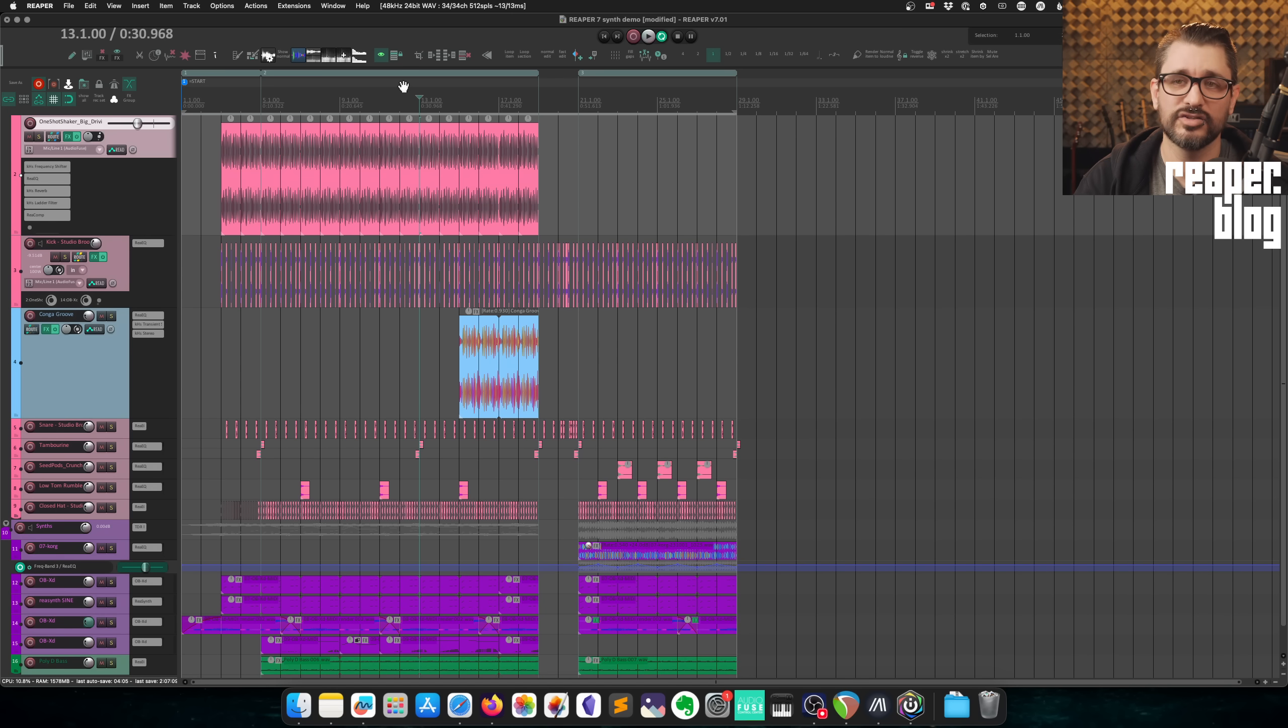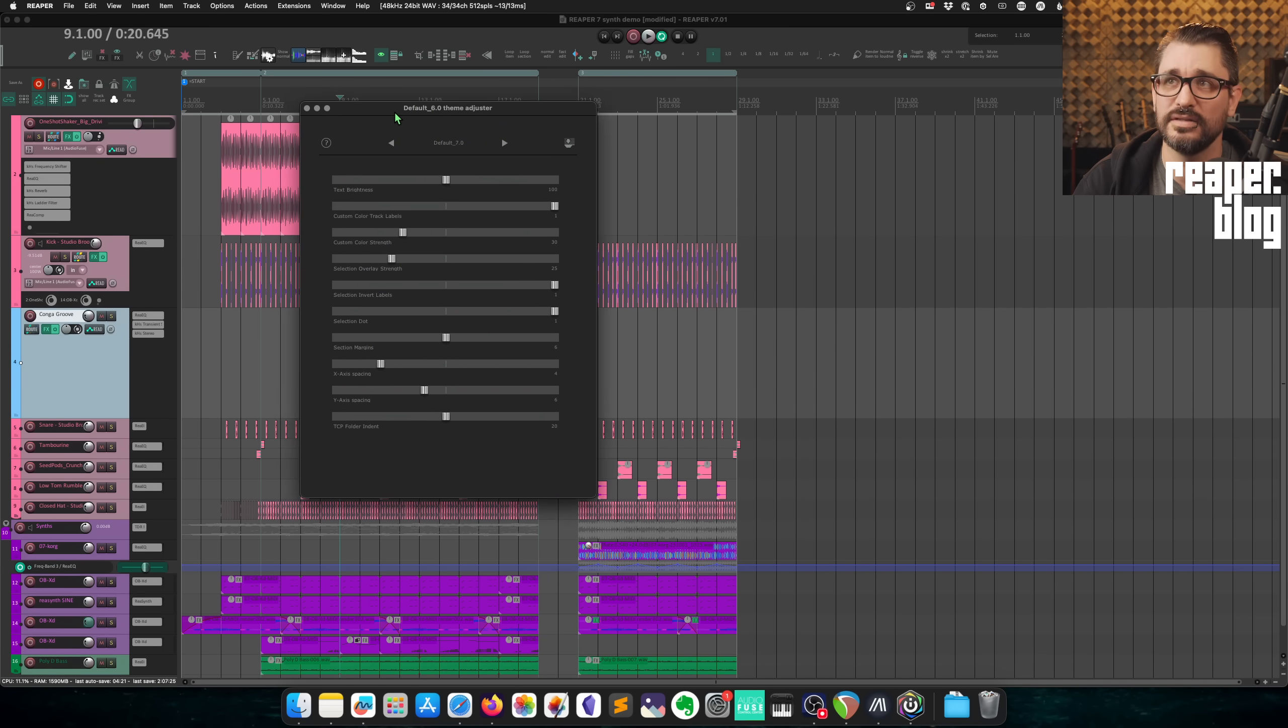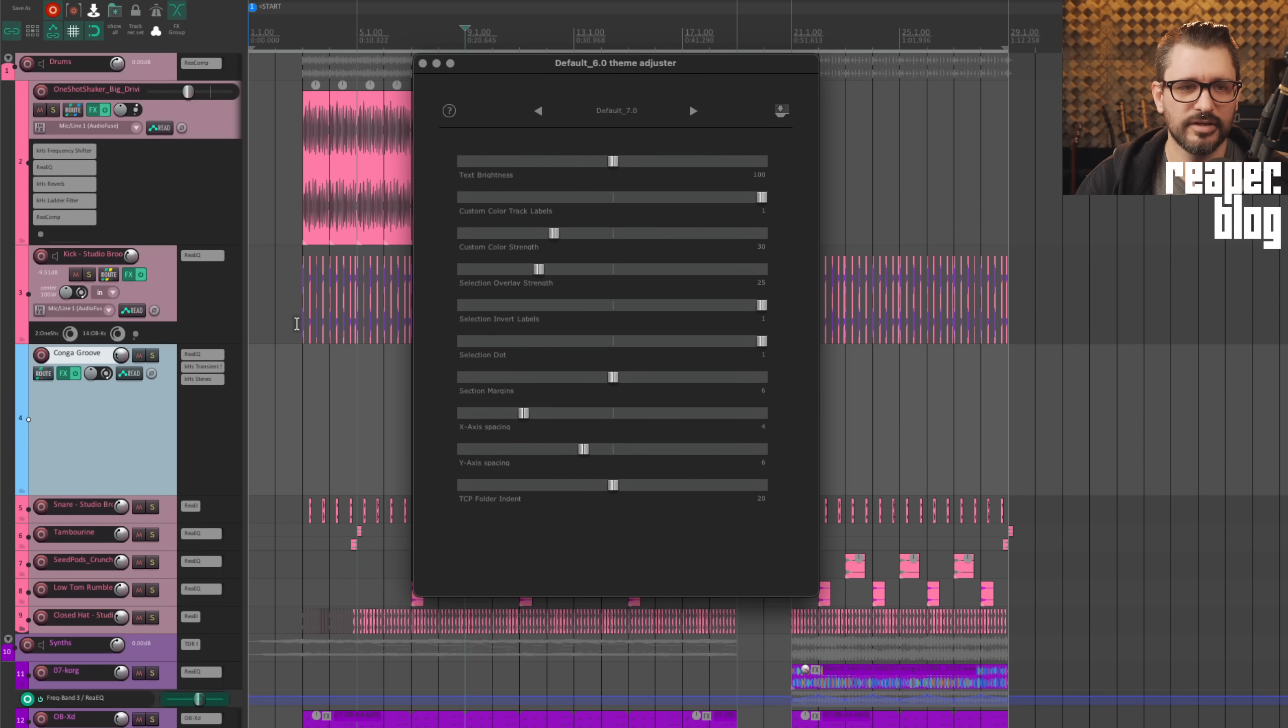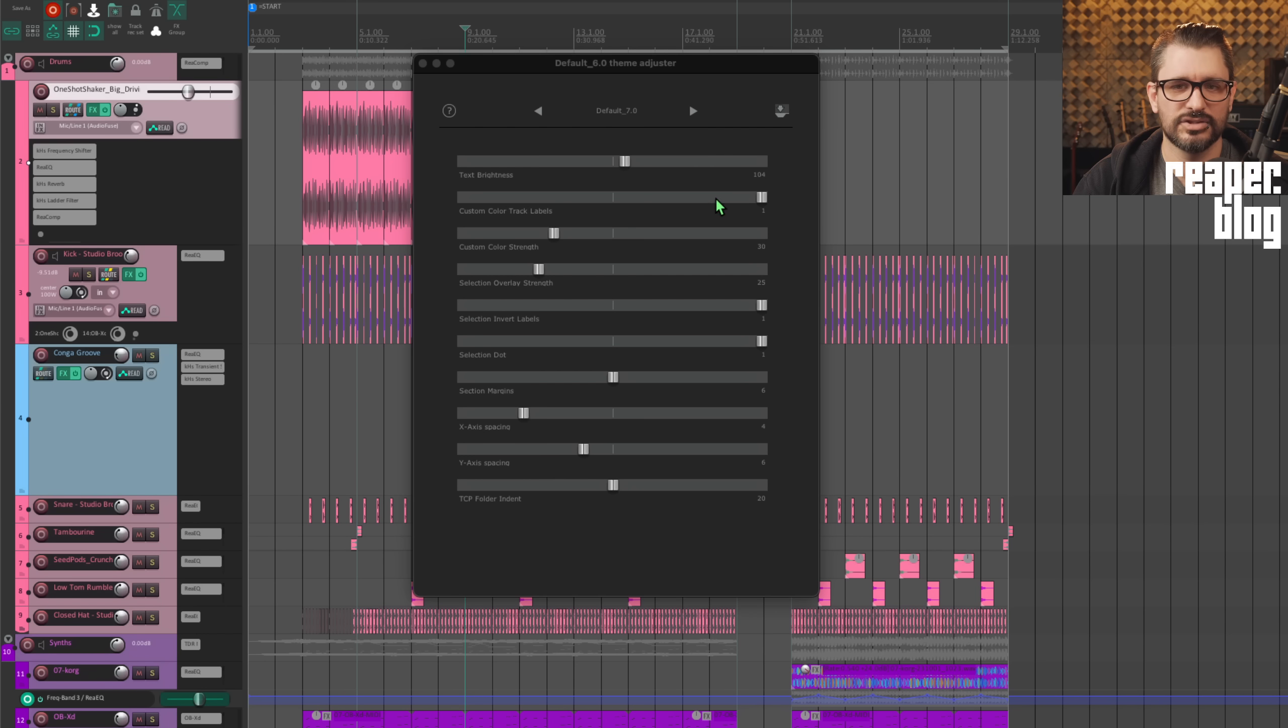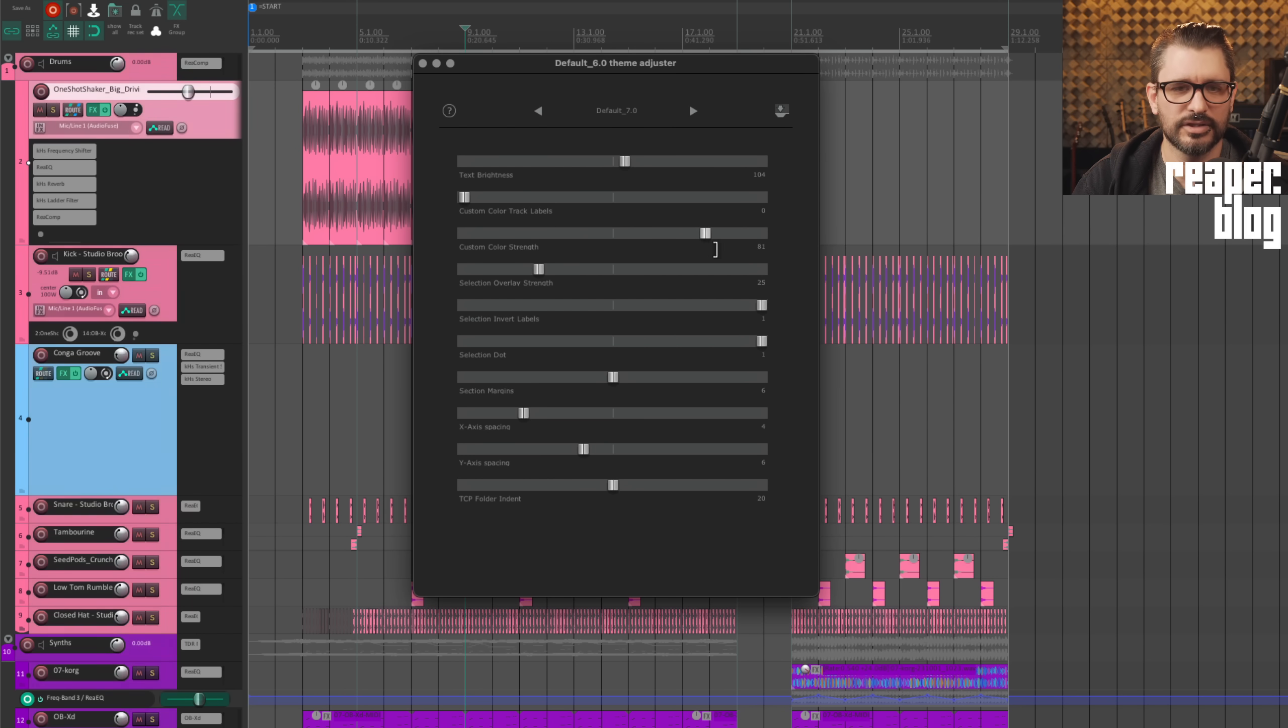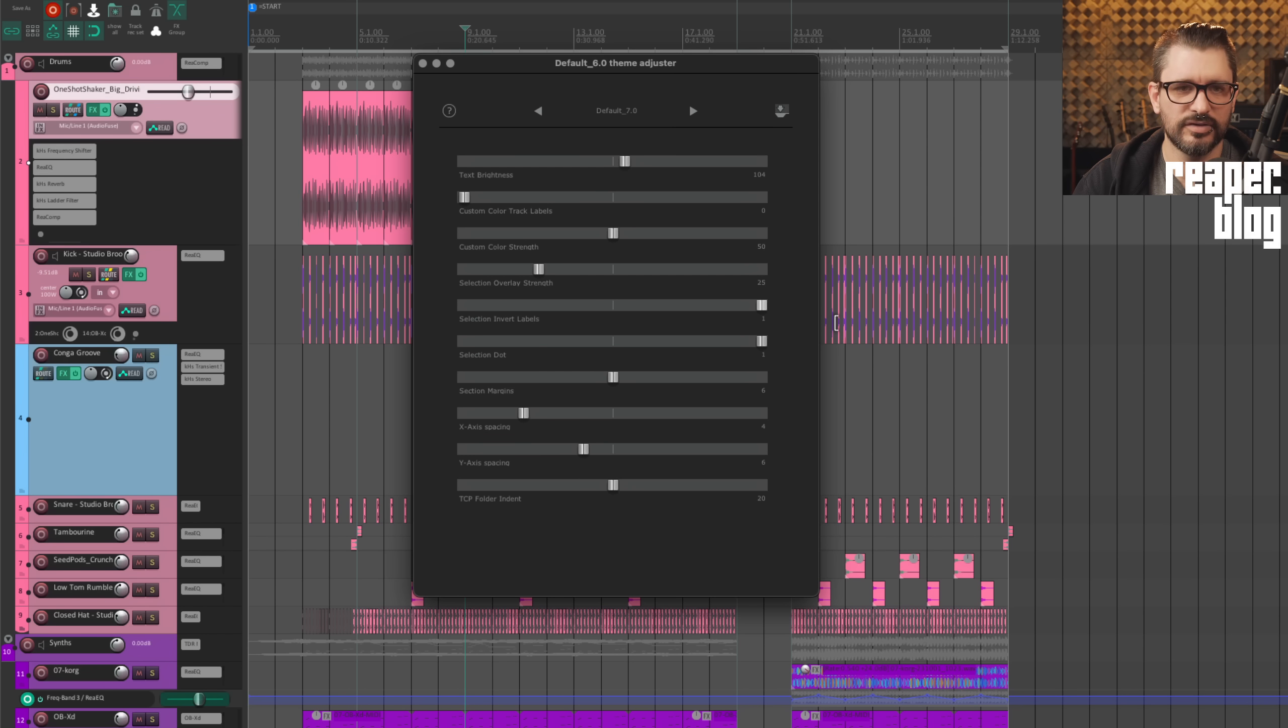So we can customize those further. I'll go to the default six theme adjuster. And this is what we see. Obviously this is not complete, but it can be of some use. So things like the text brightness, you can see that on the value readout for the track custom color track labels. So that's just, does the text change color along with the track color custom color strength. So we can choose how much of the default color shows through versus the custom track color.